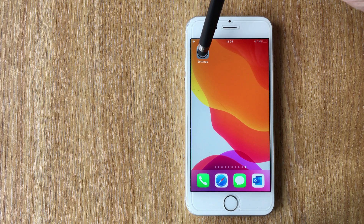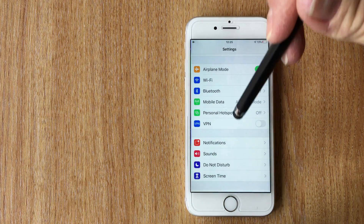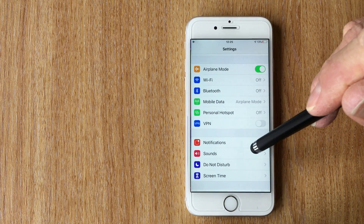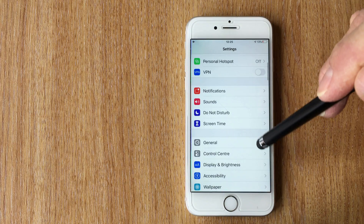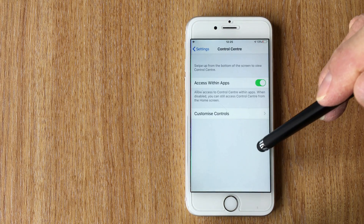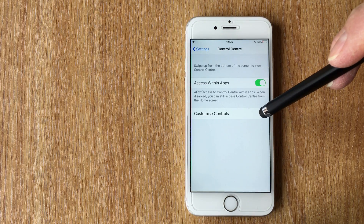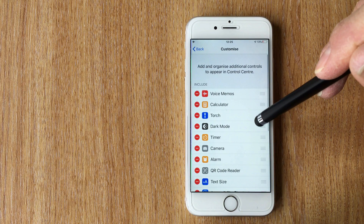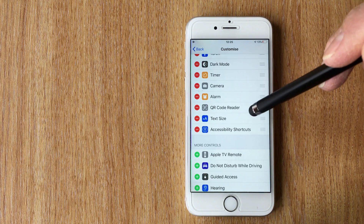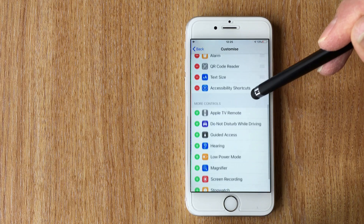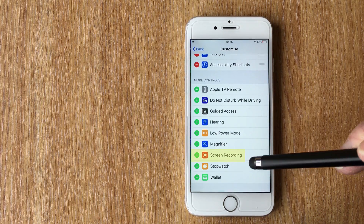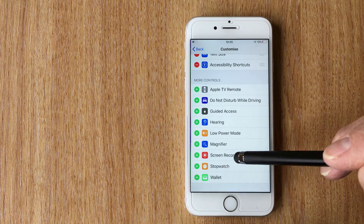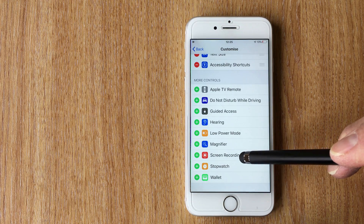If we go into our Settings and scroll down to Control Center, there's an option to customize the controls — click on that. Now if the screen recorder is already set up it will appear in the top section labeled 'Include', but generally the default setting is that it appears under 'More Controls' — so it's available but not yet activated.